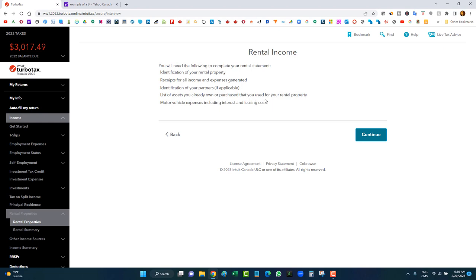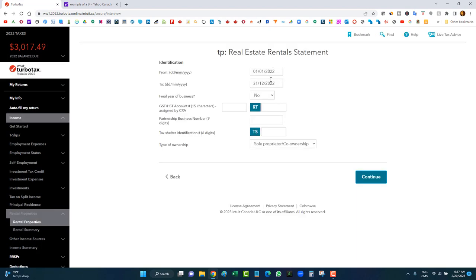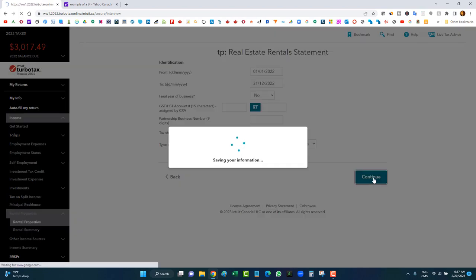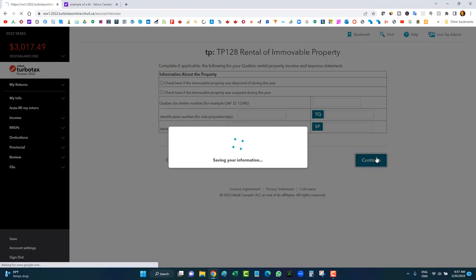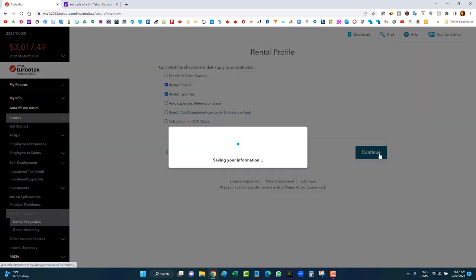Because I indicated a rental property in the profiling section, it brought me directly there. The rental property profiling section asks about your situation: I've got rental income and rental expenses. If you don't have auto expenses, interest, lease costs, or CCA, you don't need to select those. Keep it simple — select rental income and rental expenses, then click continue.